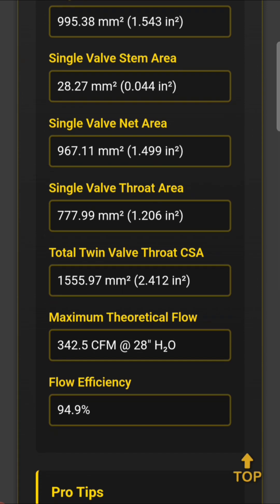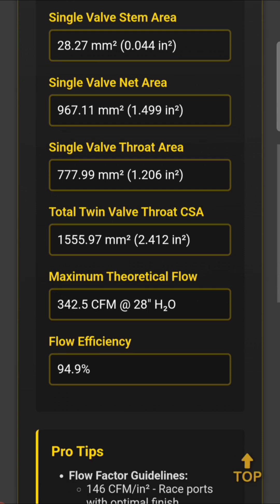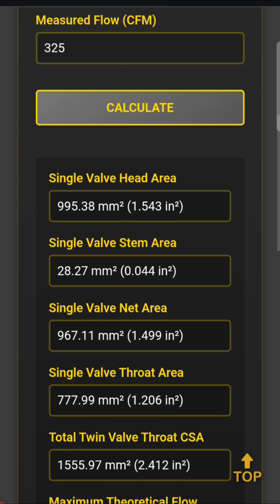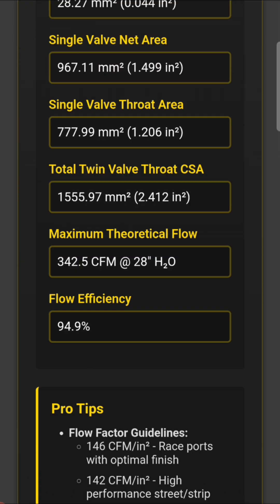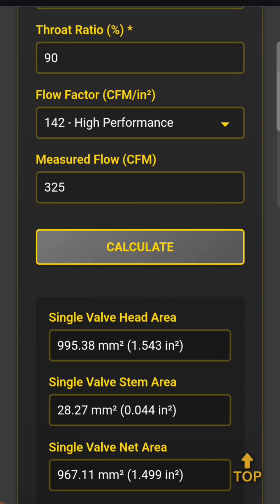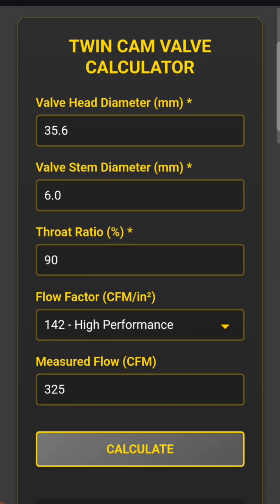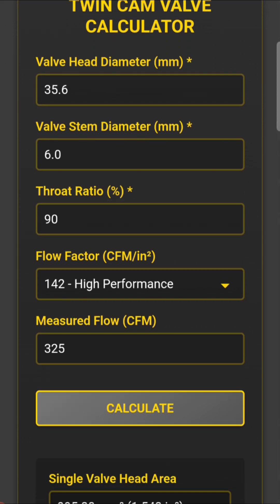Maximum theoretical flow out of this head is going to be about 342 CFM. Even if we crack the 325 for such a low window, that's basically a 95% flow efficiency result — which is not too bad. If we can get that for our first round one with this port development, that'd be great. But we also need to see how this is going to perform.